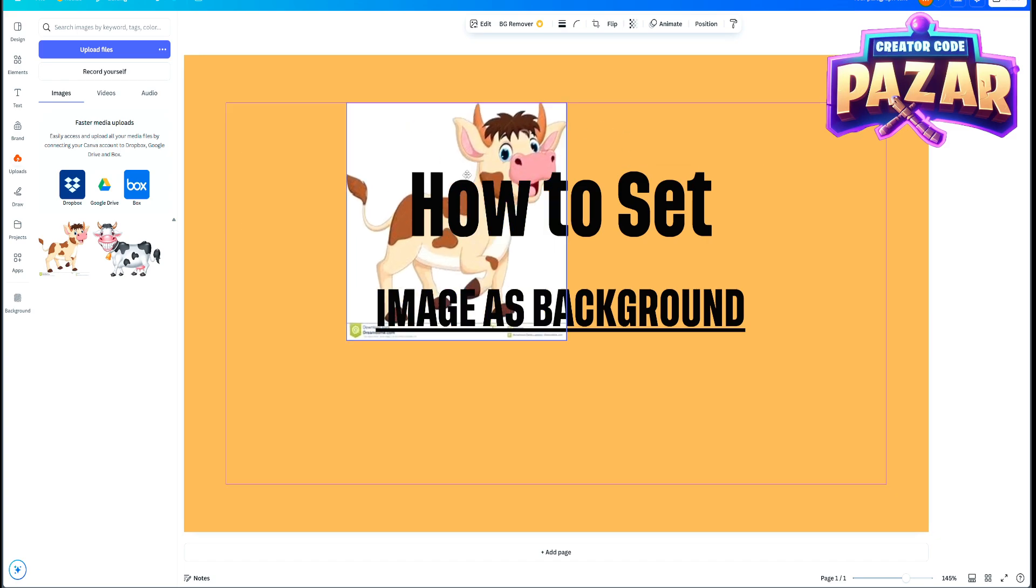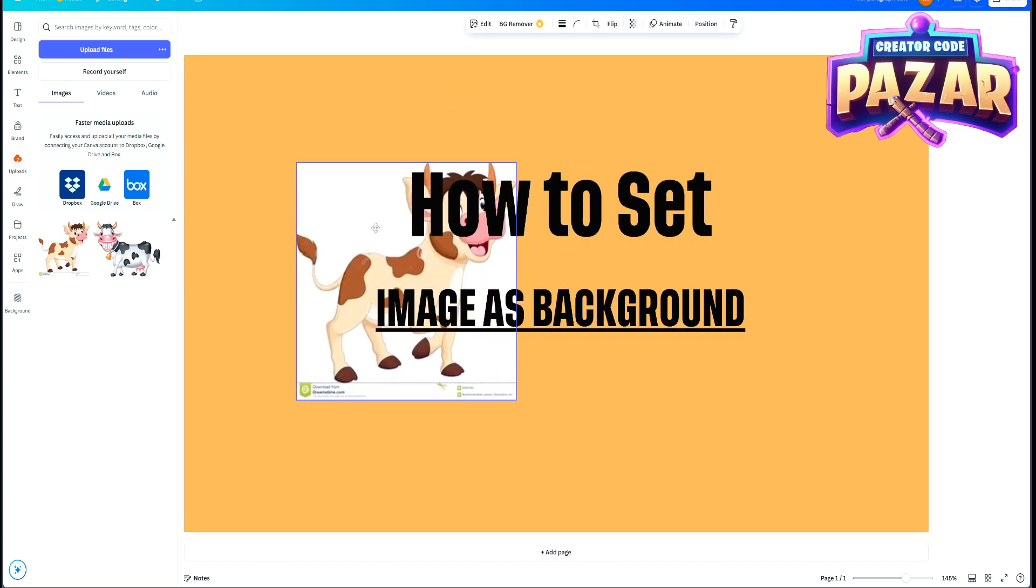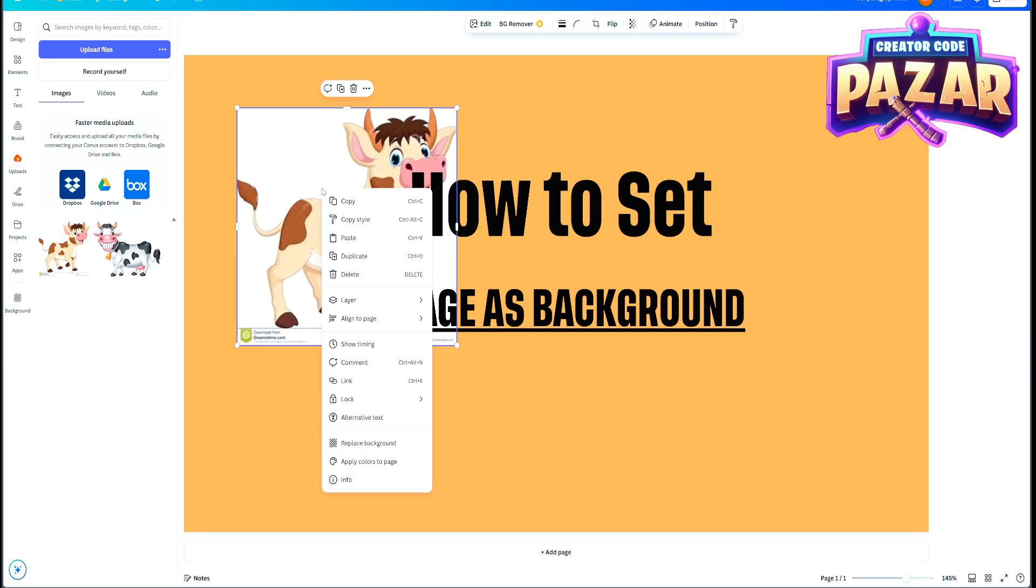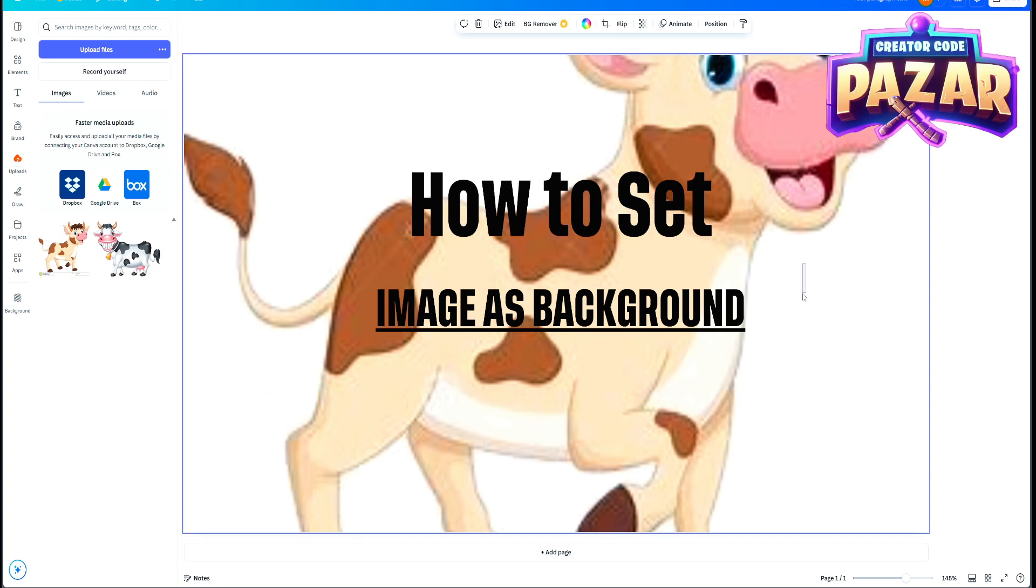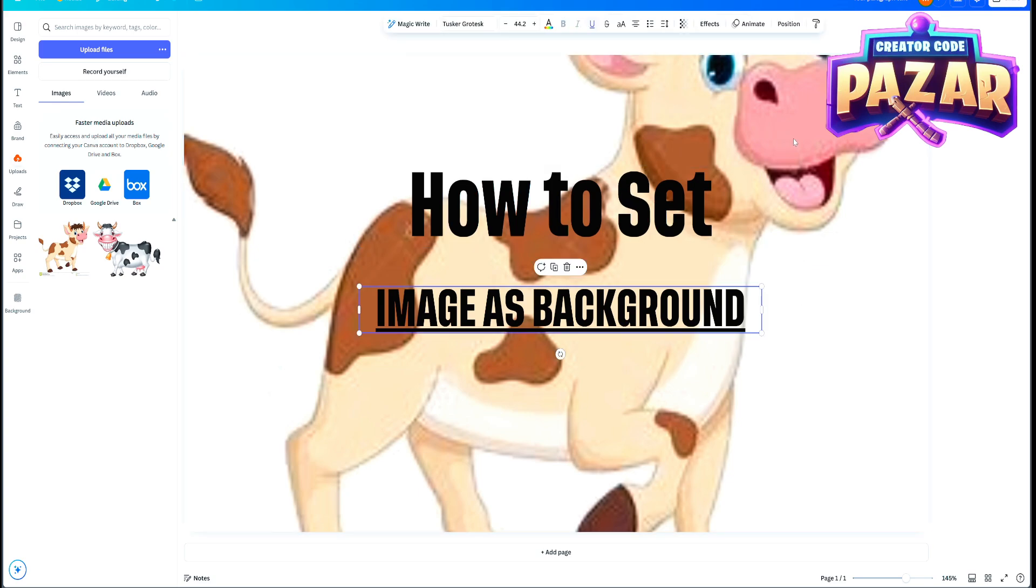So to set this guy as our background, all we're going to do is right click it and click replace background. And he is now the background of the page.